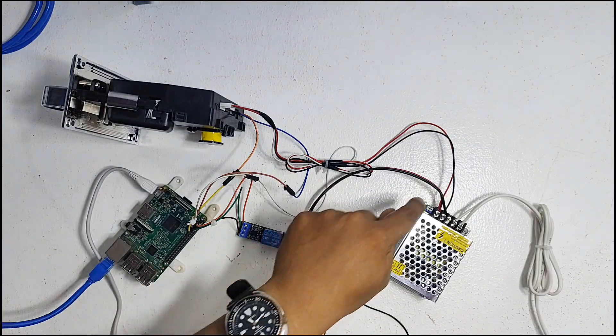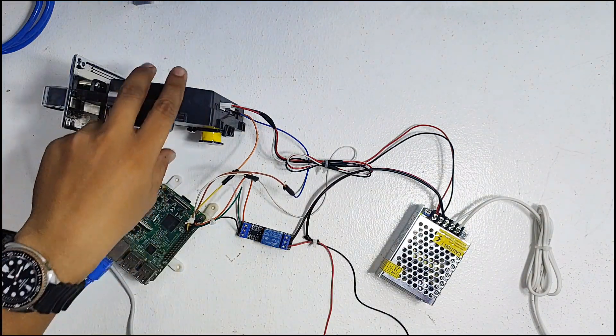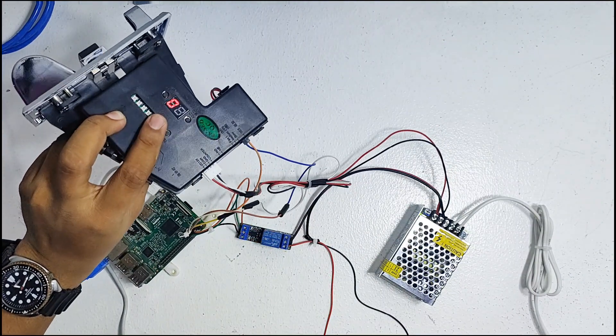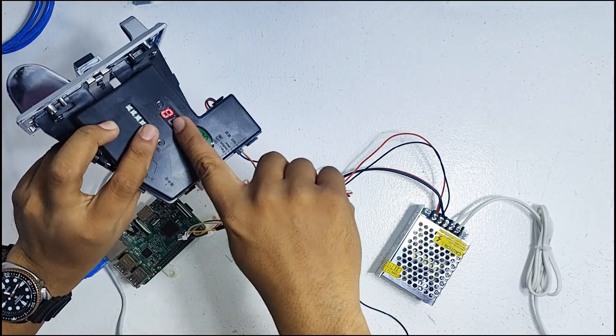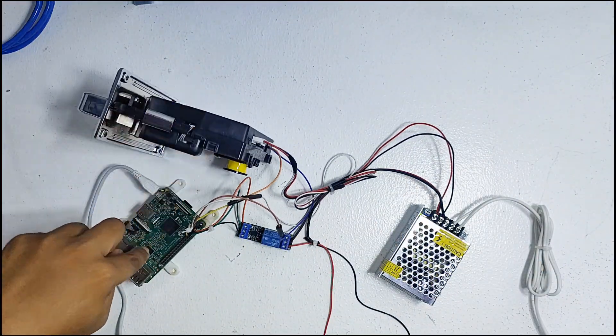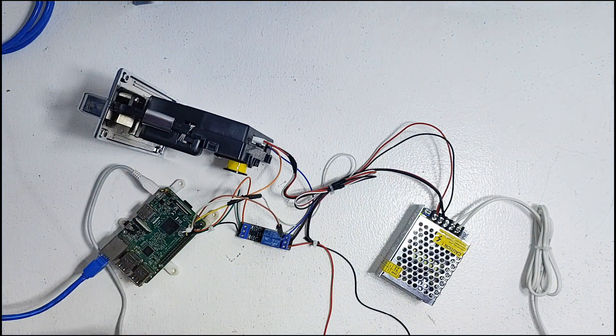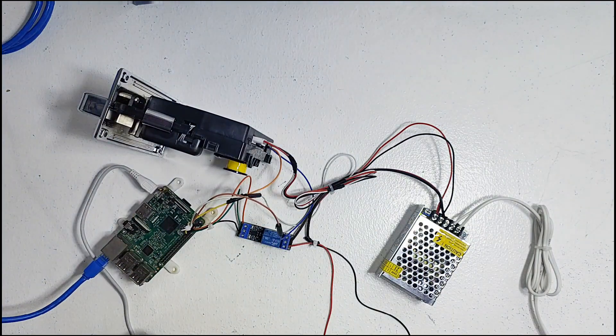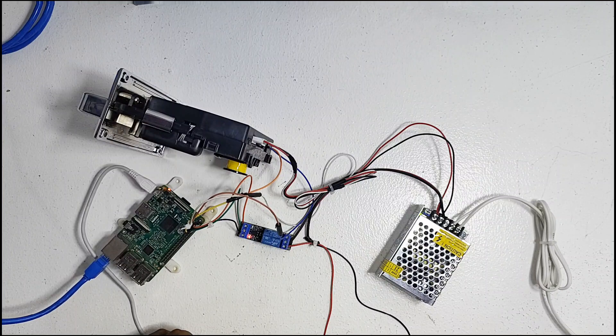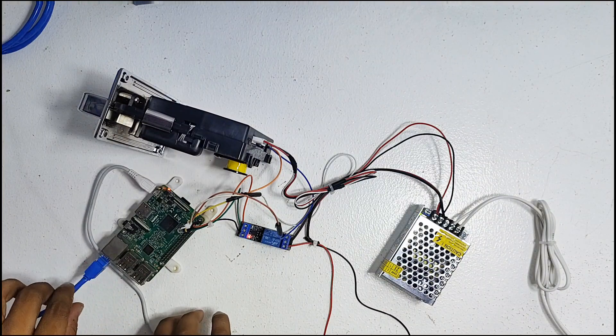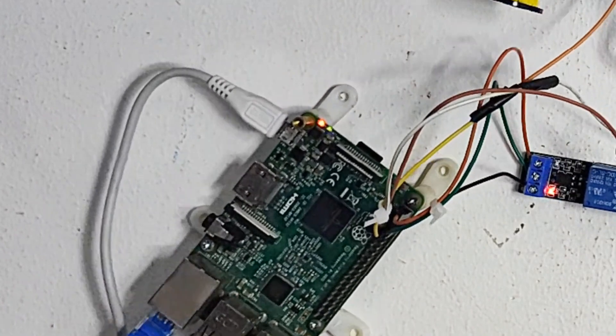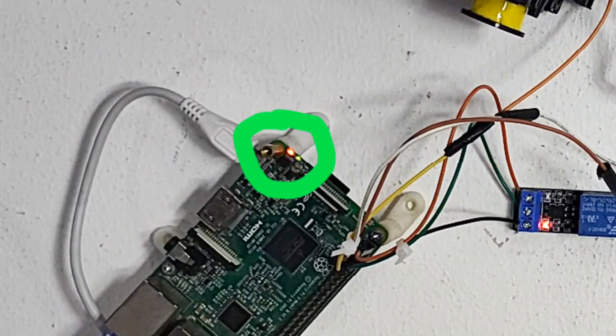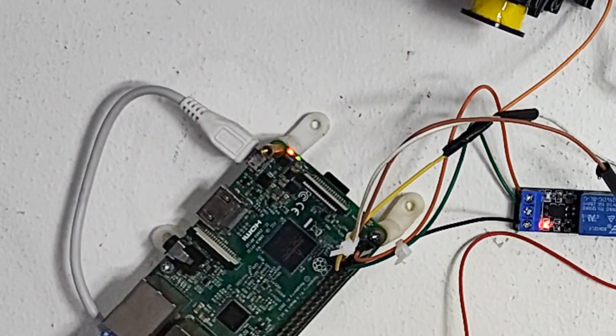Now let's start to power up the power supply. As you can see, our coin slot is already working. Next is our RPI board and the relay. Let's plug in the charger. As you can see, the RPI and relay already lights up. If you notice that the RPI board has a yellow green light that keeps blinking, it means that the board is already booted.